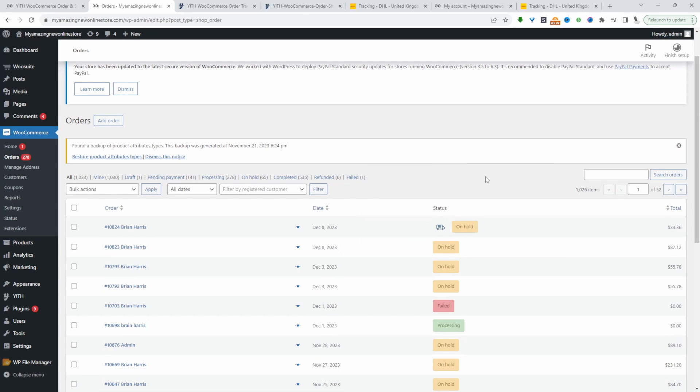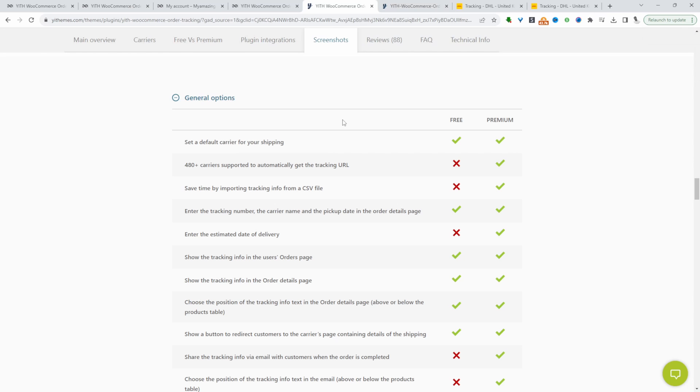That's how you can add shipment tracking in your WooCommerce store for free. Now let's have a quick look at the difference between the free and the pro version.